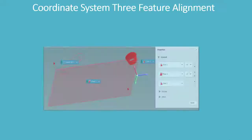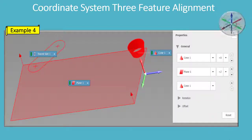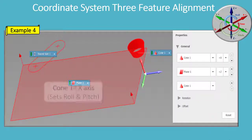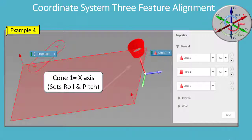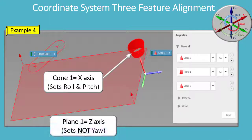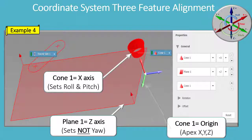Coordinate System Three Feature Alignment: Cone 1 equals X-axis, sets roll and pitch. Plane 1 equals Z-axis, sets not yaw. Cone 1 equals origin at apex X, Y, Z.